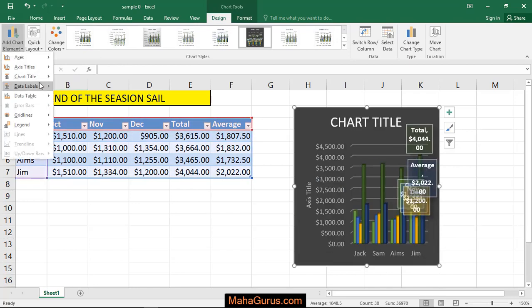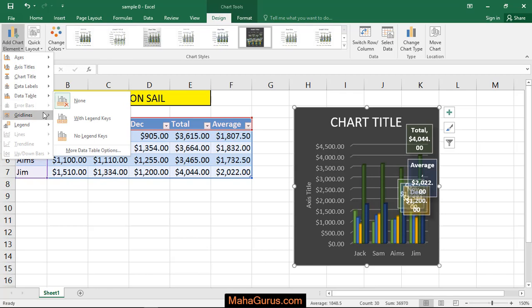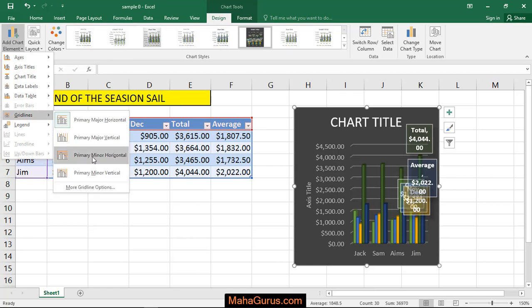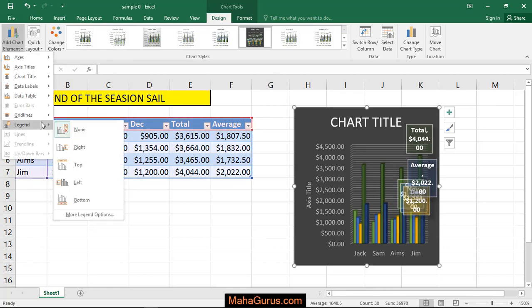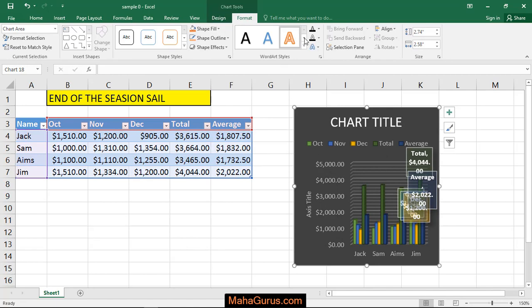Also, you can add any elements or edit them, like the guidelines and the legend. Now here is the Format tab.